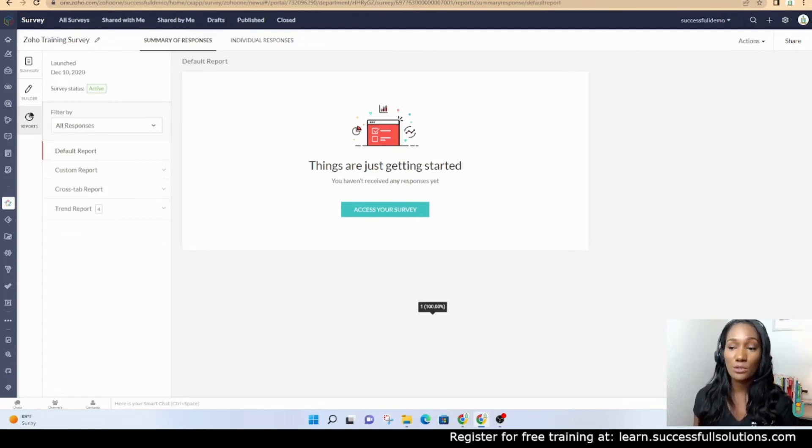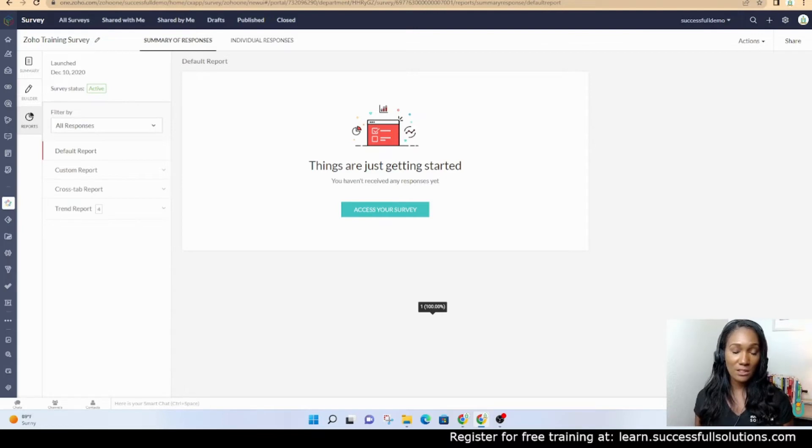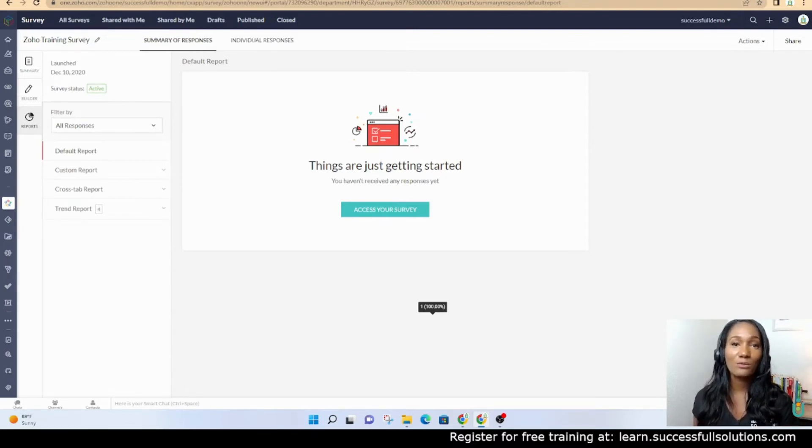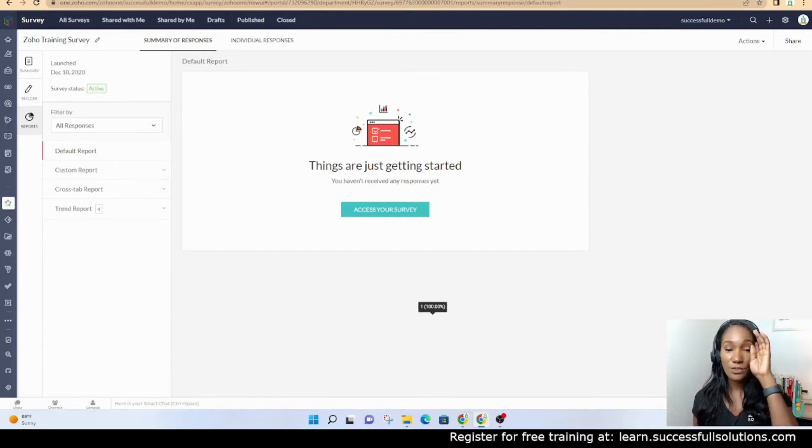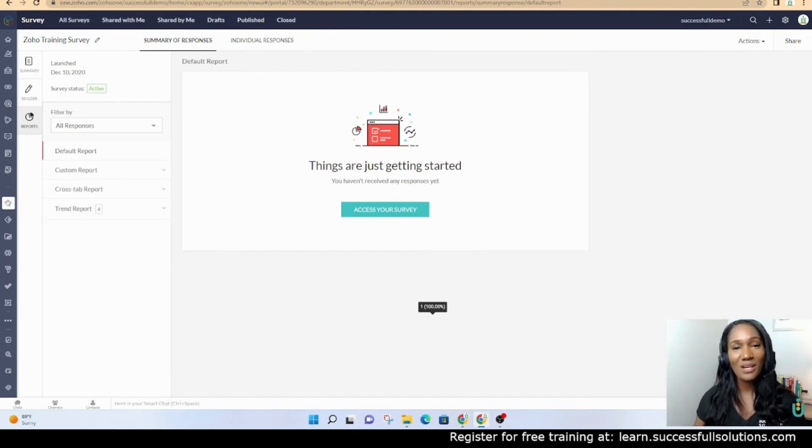You also have at the bottom of the screen learn.successfulsolutions.com, which is our academy where you can take some free courses. Soon we'll have some other paid courses to help you guys as well. Until next time, thank you guys for joining me today.